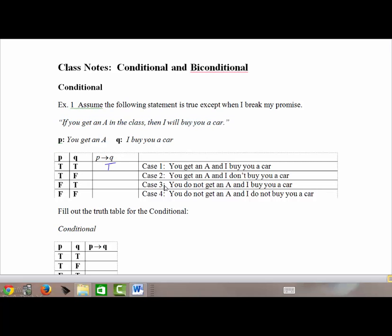In case two, the true-false case: you got an A is true, and I buy you a car is false. That means you got an A and I didn't buy you a car. Did I break my promise? Yes — so the conditional is false when the promise is broken.